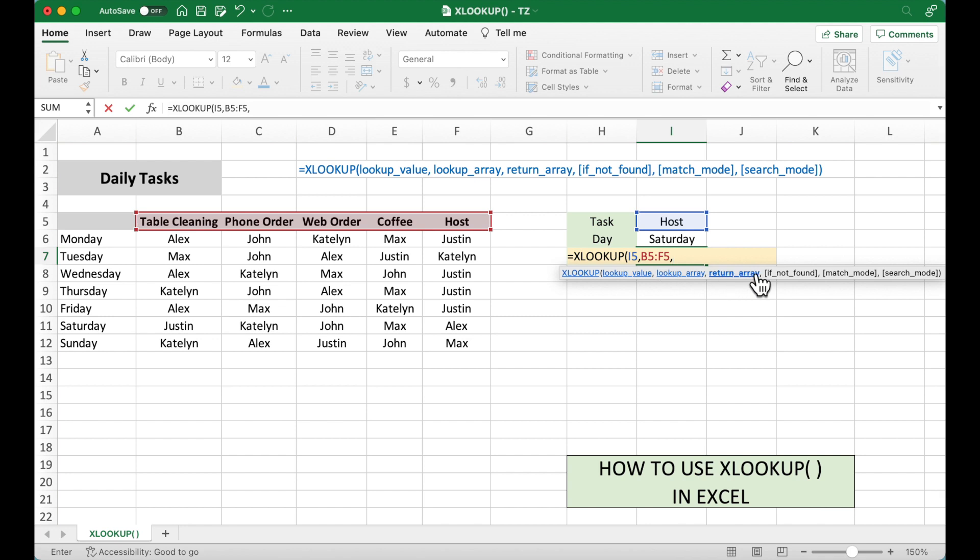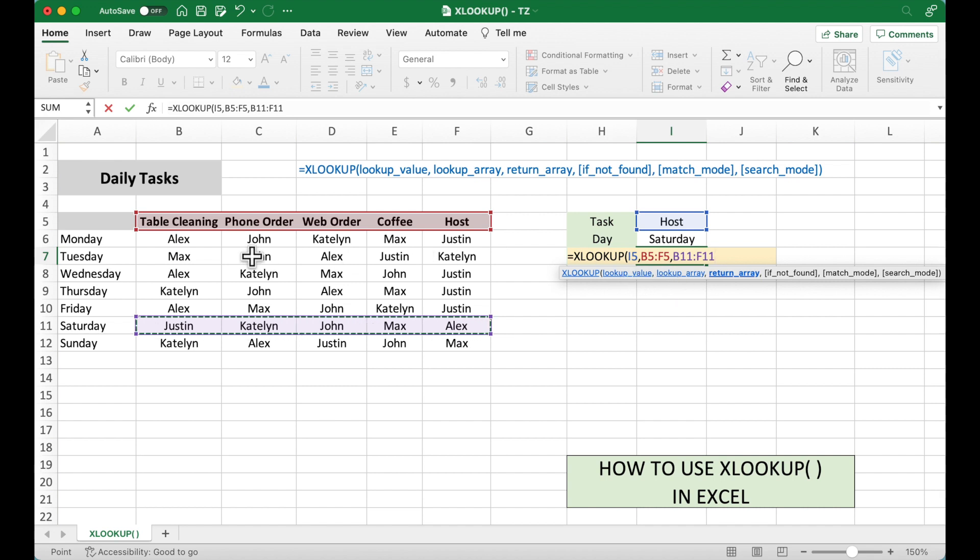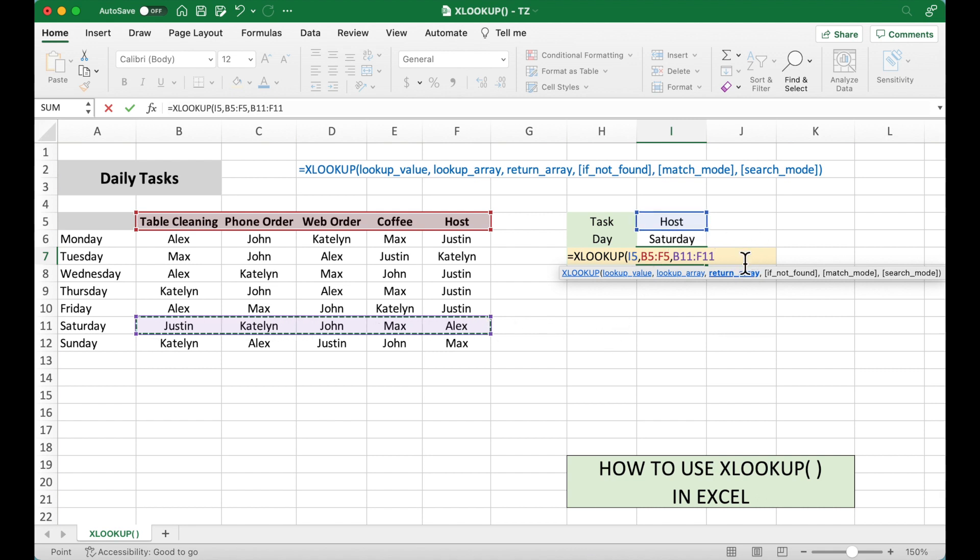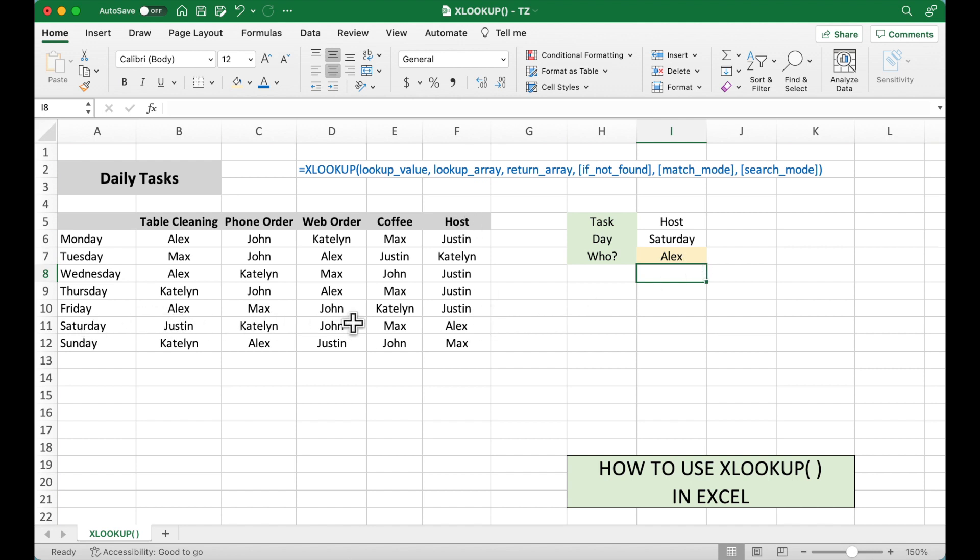Where we want to return the value. So we are looking for Saturday. And in this table, we know the Saturday is in this row. So if we select the row first, and then we are going to select another row. And that's it. Hit enter. It shows Alex will work as the host on Saturday.